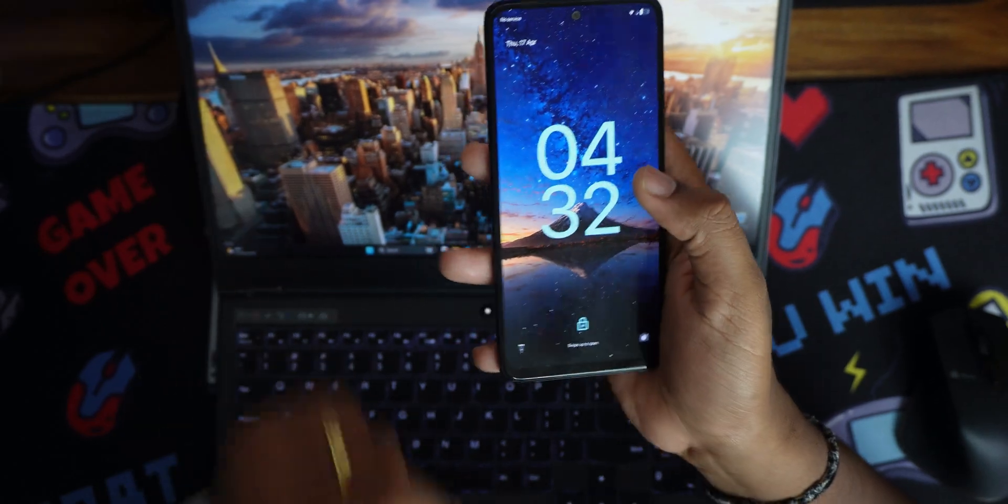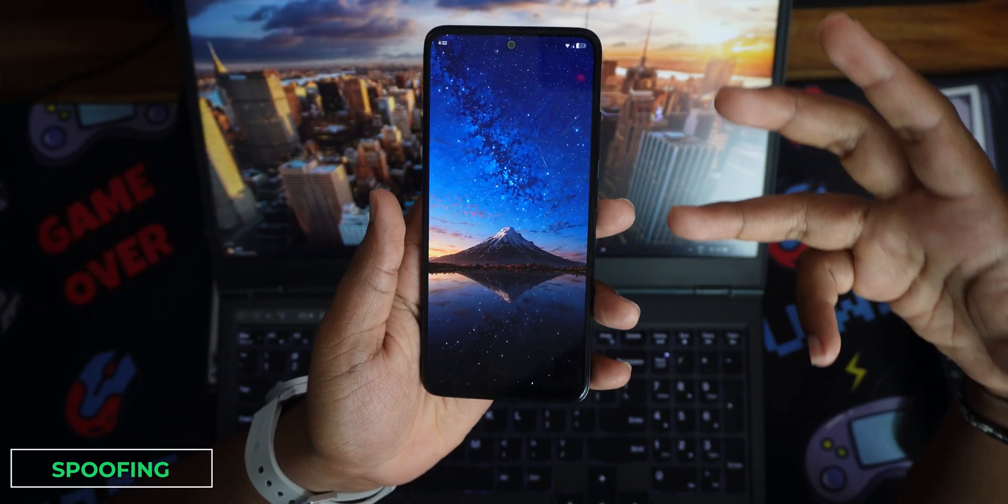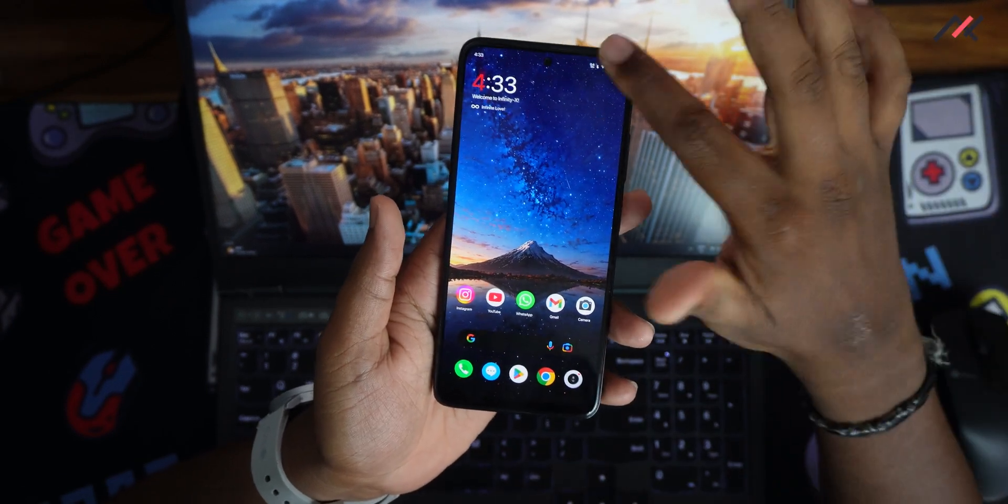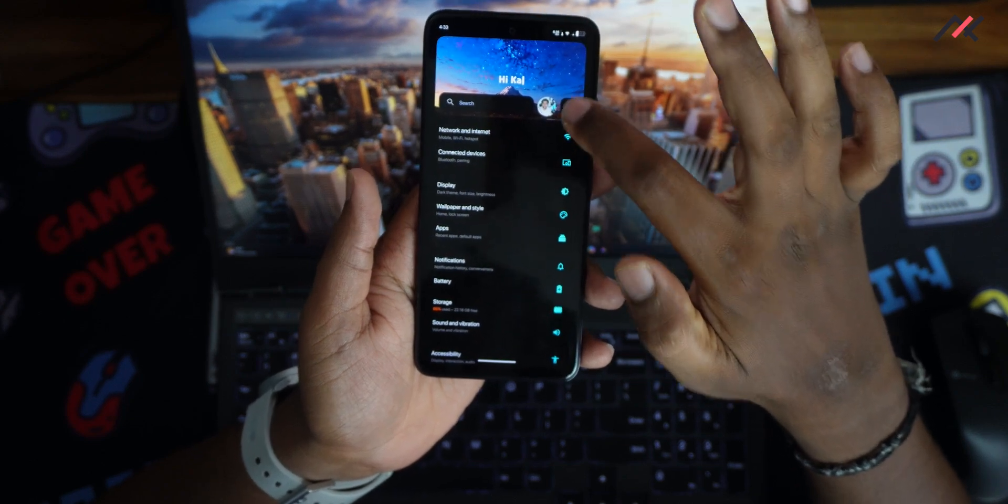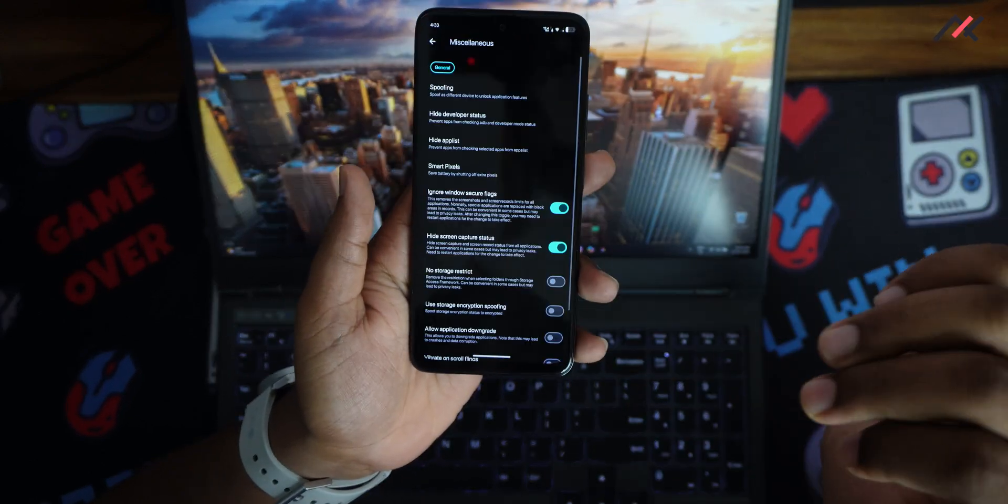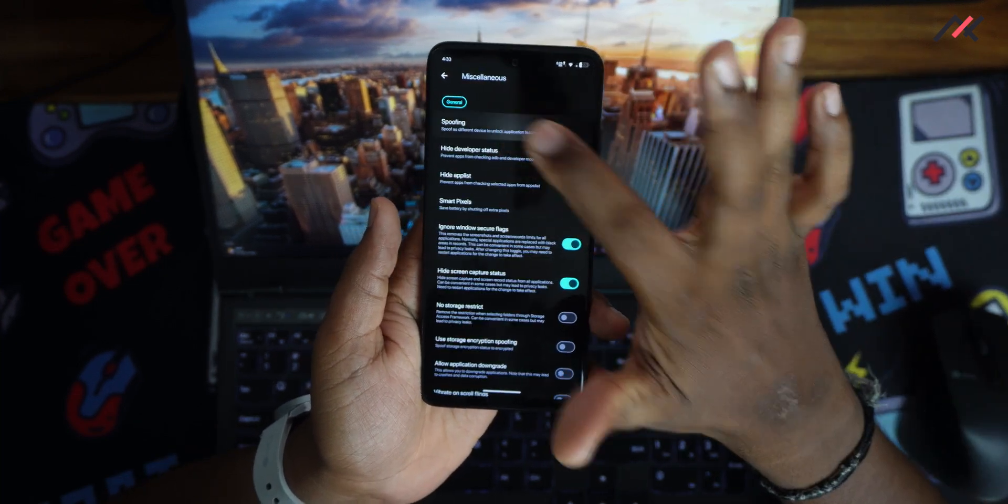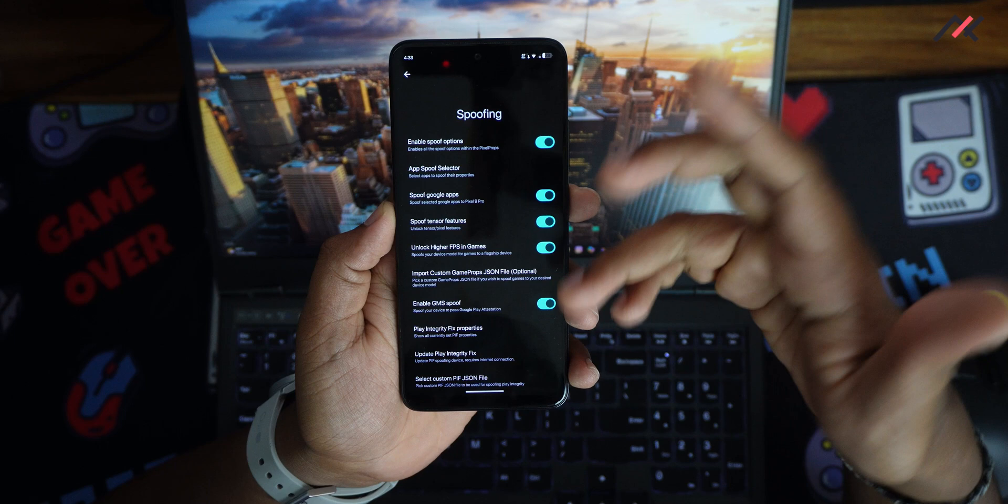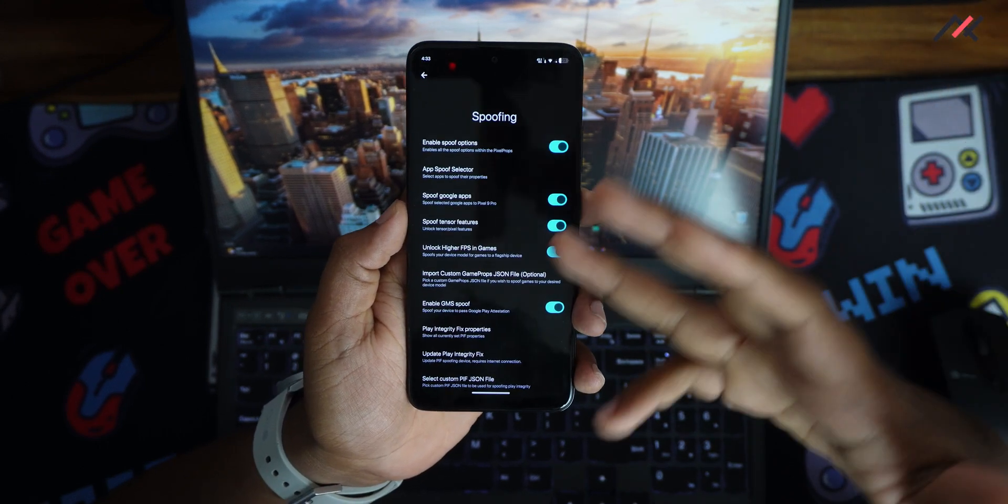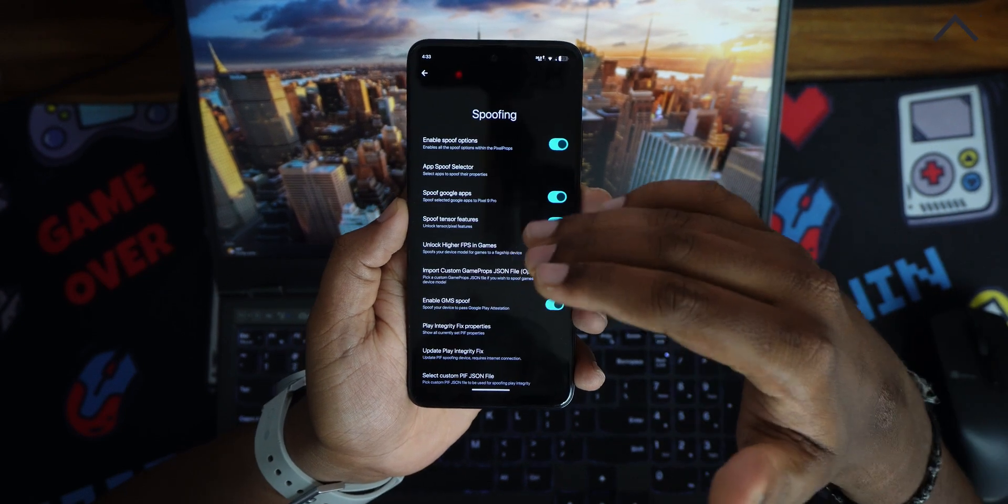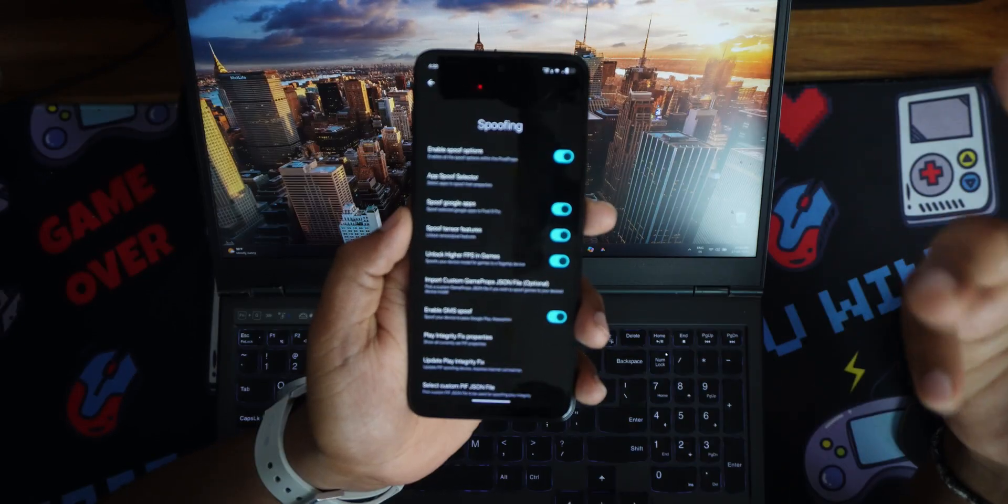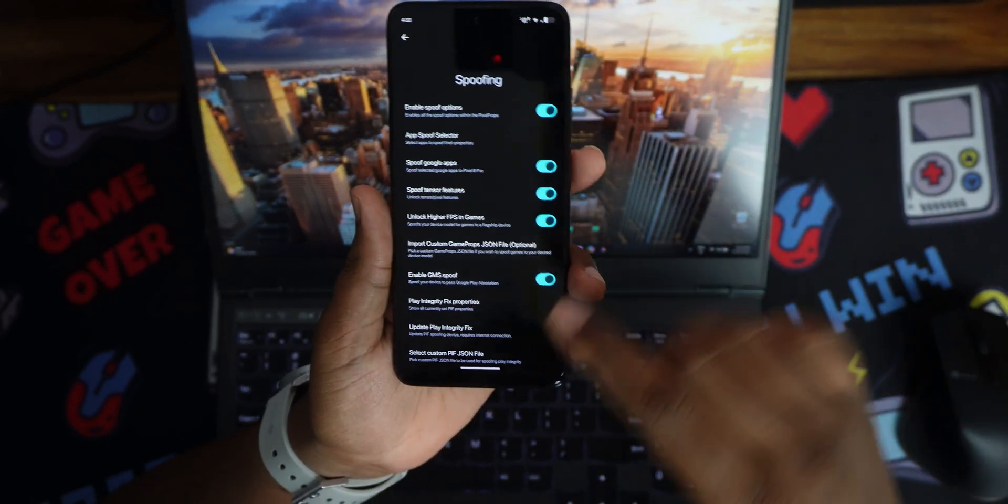Once you open the device, you also have support for fingerprint and face unlock which is working perfectly fine. You can open here and in the settings you can click here in the slab, you can go to miscellaneous. This is where all the fun things are. If you click on spoofing, you have multiple spoof options. You can spoof the G apps to enable the integrity things and think that it is a Pixel 9 Pro.